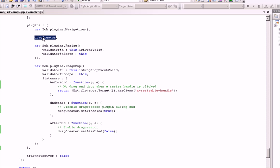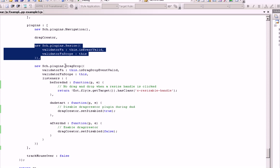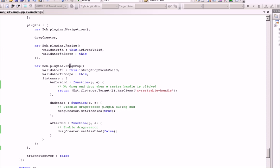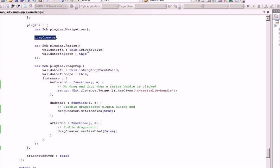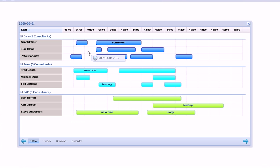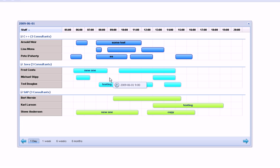the drag creator, which does the actual creation of new items, the resize, and the drag and drop. You can see it's pretty obvious—you pass a validator function and a validator function scope to these plugins. There's also one being passed here; they're almost the same with slight changes. So let's go back to the grid and check out some stuff.